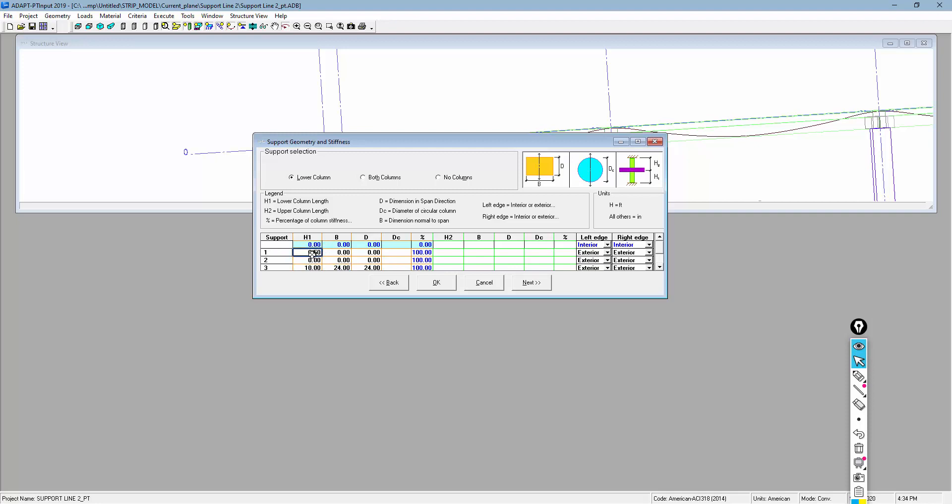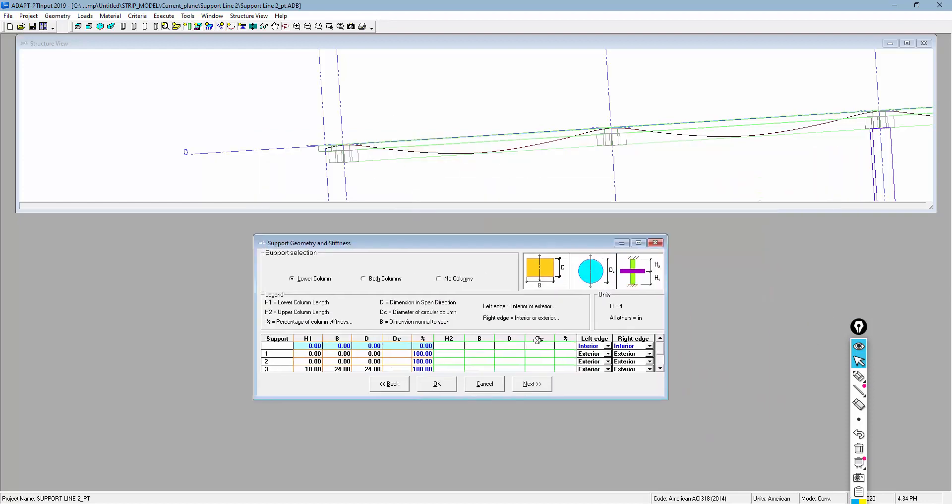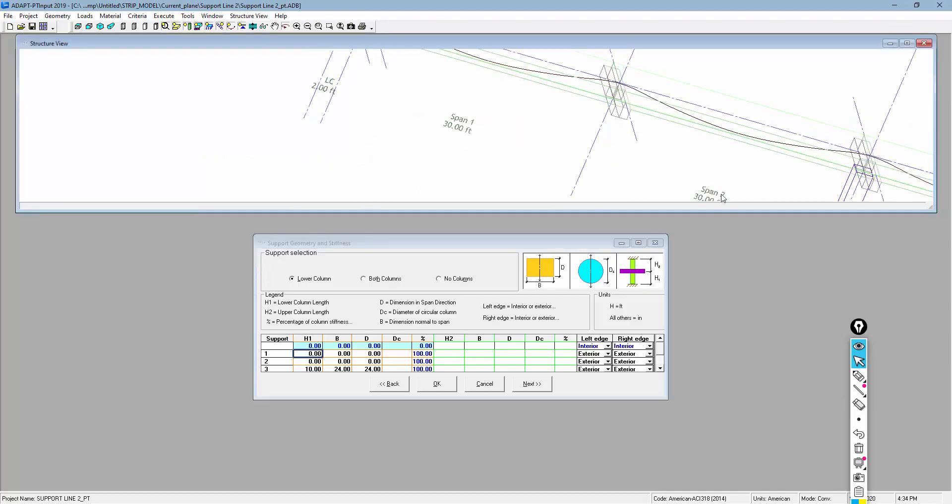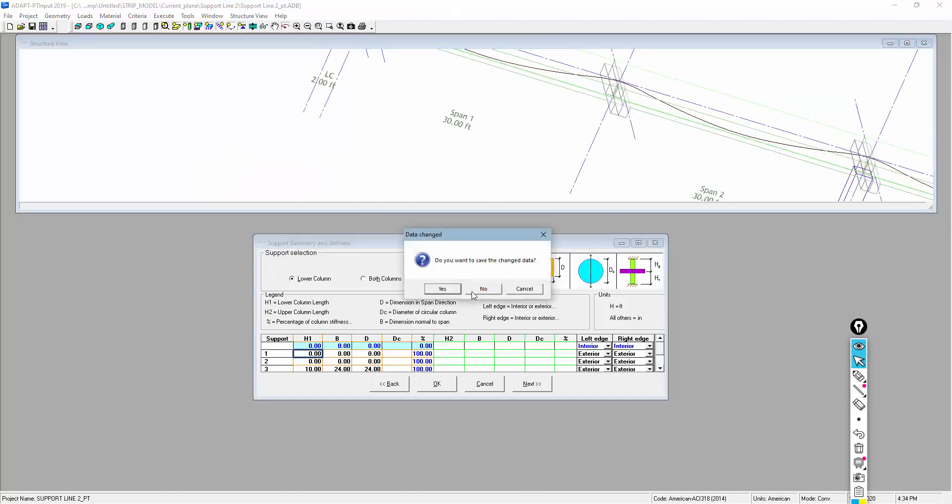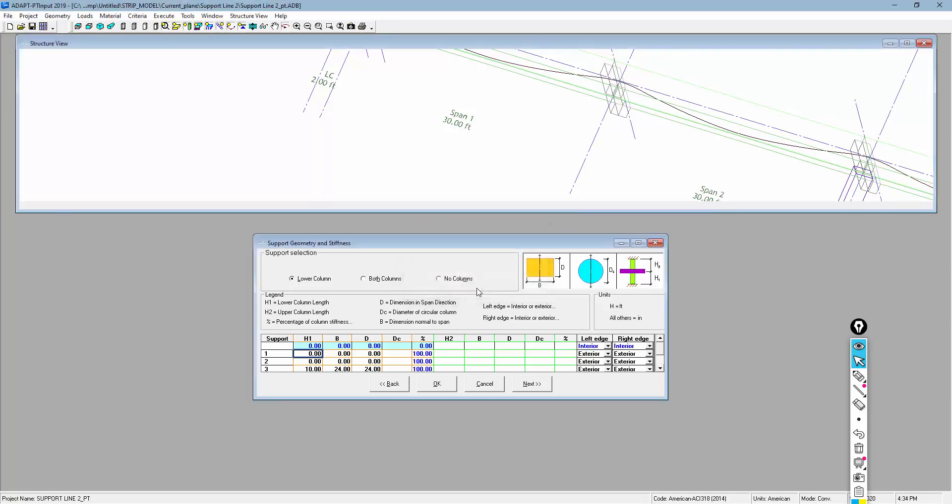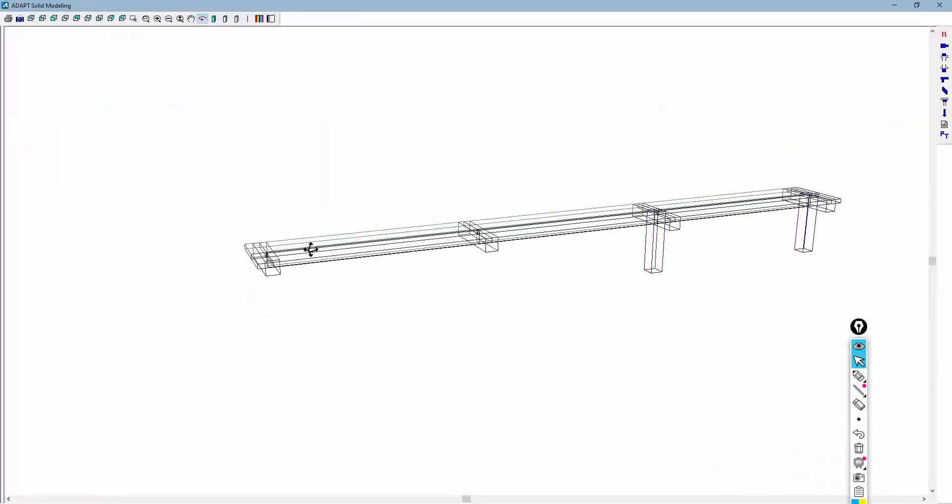And in so doing this, this becomes a pin support by default when we make this modification. But the program assumes some support there per the input made from ADAPT-Builder to ADAPT-PTRC. We'll go ahead and close out of that program instance.